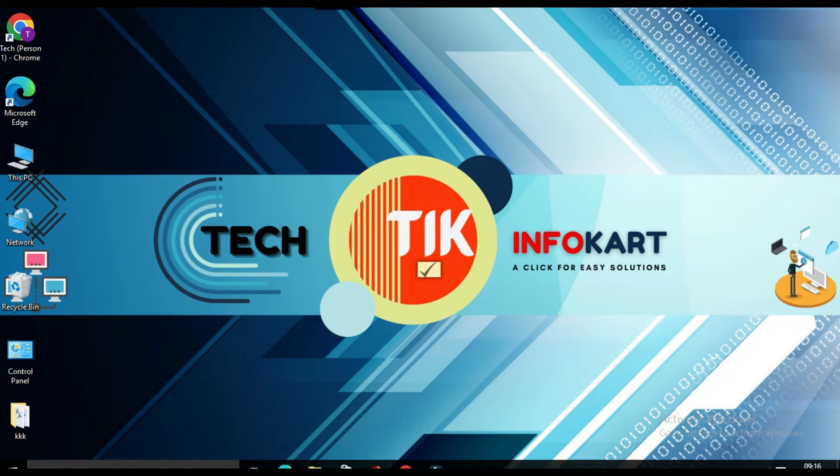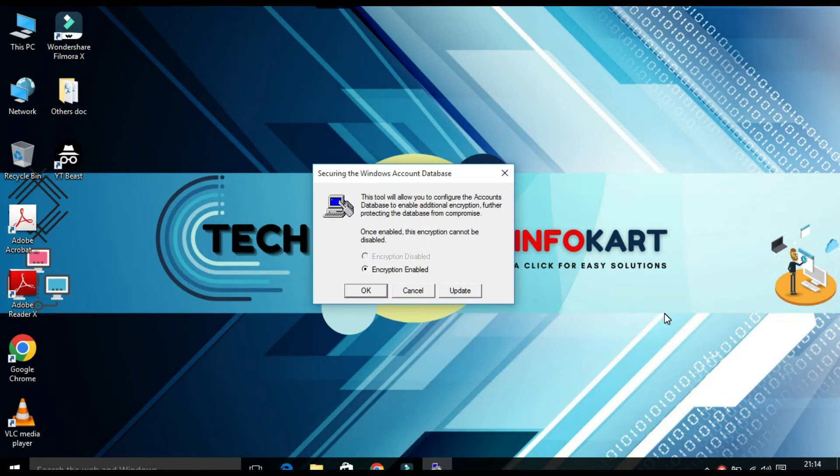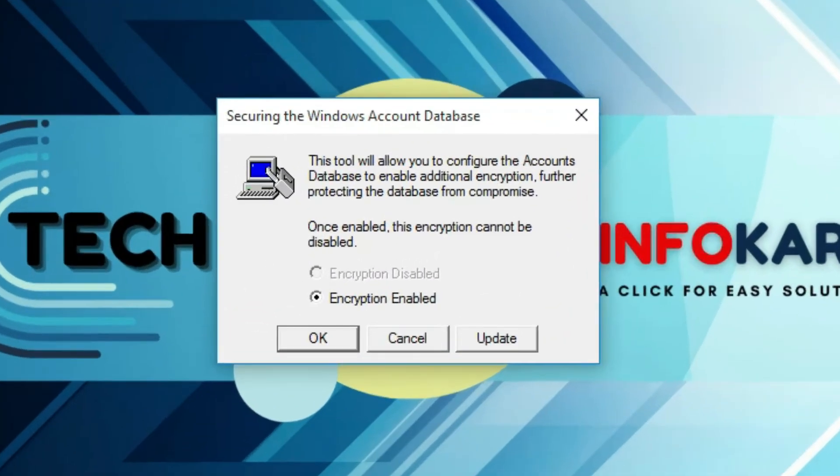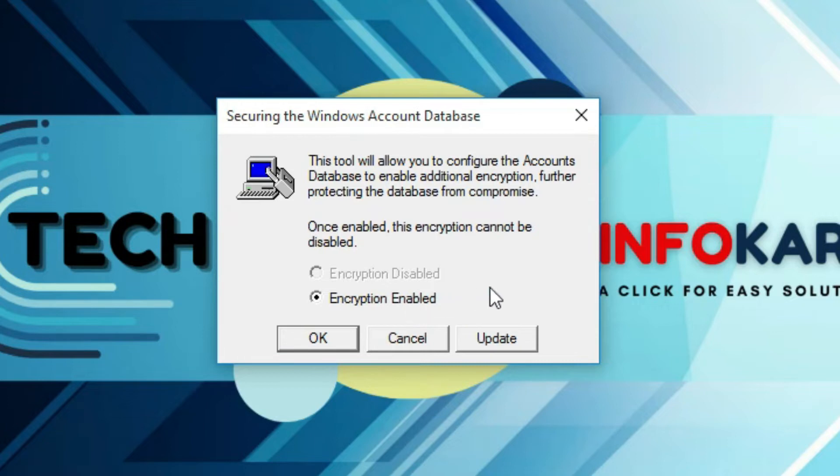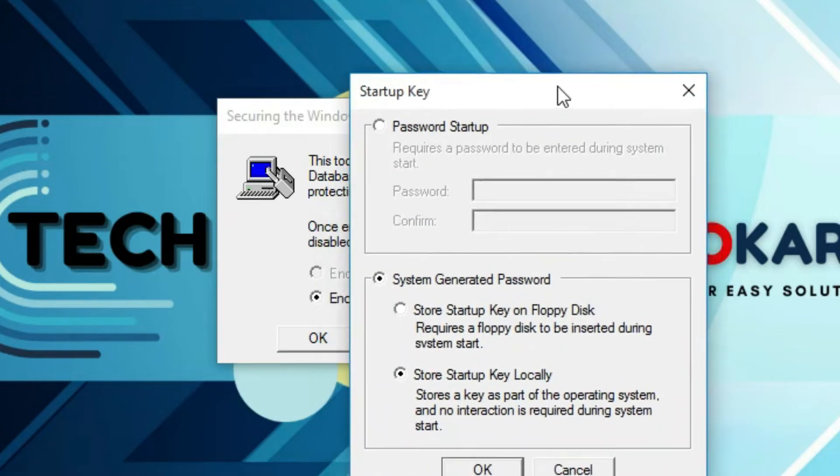Do you want to allow this app to make changes to your PC? Click on yes. Here you will find securing the Windows account database page will open and you can see encryption enabled is selected. So keep it as selected and then click on update.